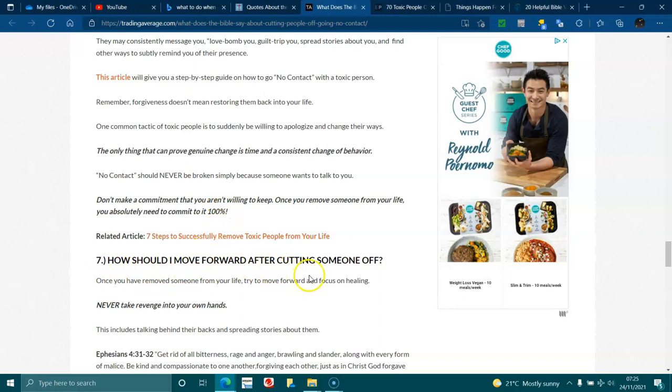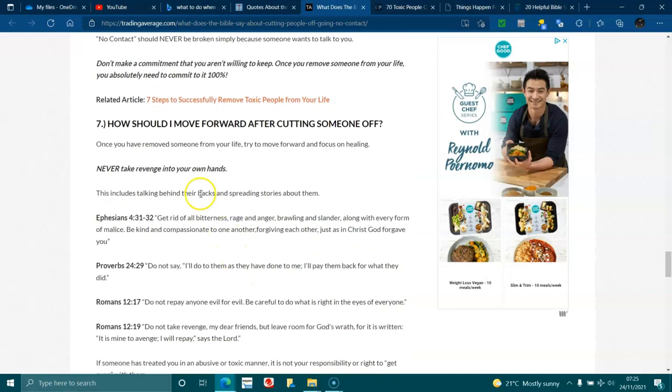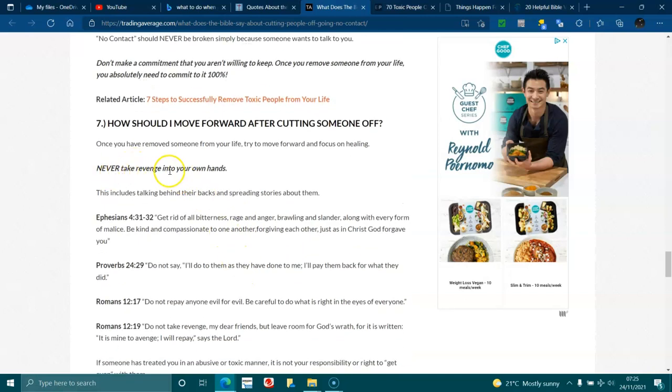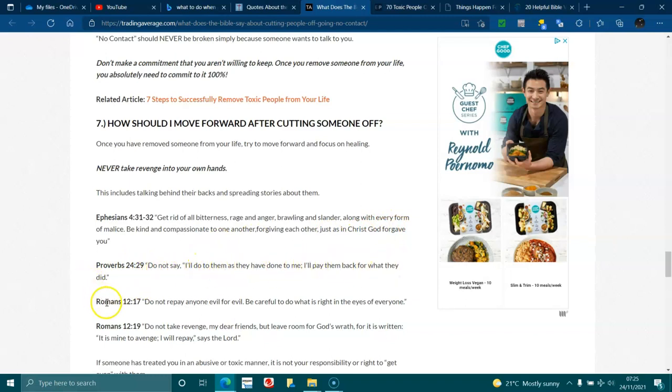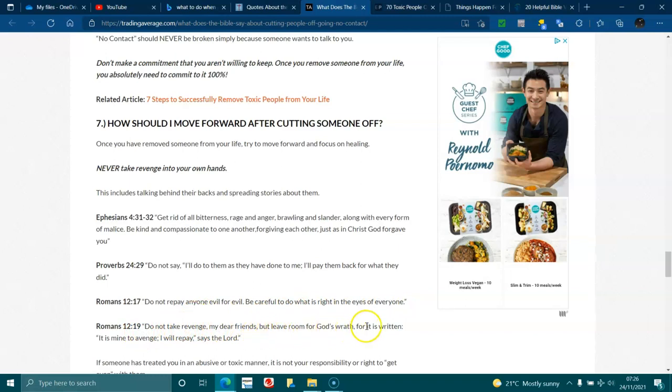How should I move forward after cutting someone off? Once you remove someone from your life, try to move forward and focus on healing. Never take revenge into your own hands. This includes talking behind their backs and spreading stories about them. Ephesians 4:31-32 Get rid of all bitterness, rage, anger, brawling, slander, along with every form of malice. Be kind and compassionate to one another, forgiving each other just as God forgave you. Proverbs 24:29 Do not say I'll do to them as they have done to me. I'll pay them back for what they did. Romans 12:17 Do not repay anyone evil for evil. Be careful to do what is right in the eyes of everyone. Romans 12:19 Do not take revenge my dear friends, but leave room for God's wrath for it is written, It is mine to avenge. I will repay, says the Lord.